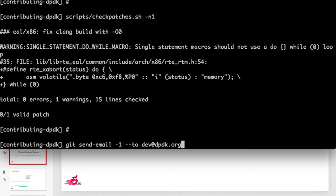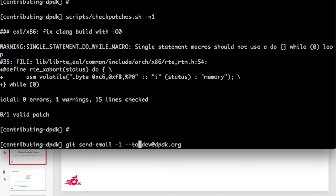We are ready now. We can send the email to the mailing list with git send-email. Yes, we can discuss everything — guidelines are not rules. We send it to the mailing list dev@dpdk.org. But as I said, it's not sufficient — the mailing list can just be in CC. The good practice is to send the patch to the maintainer.